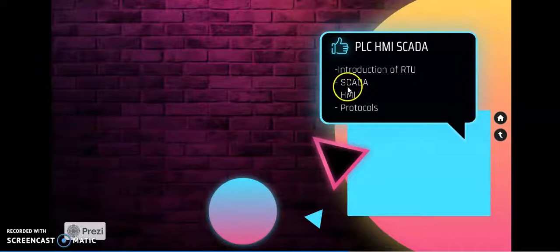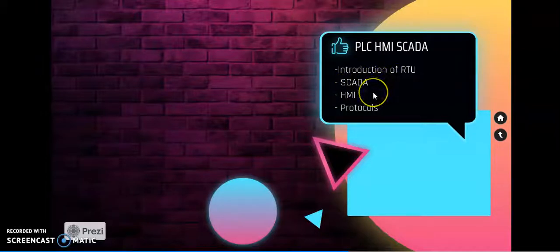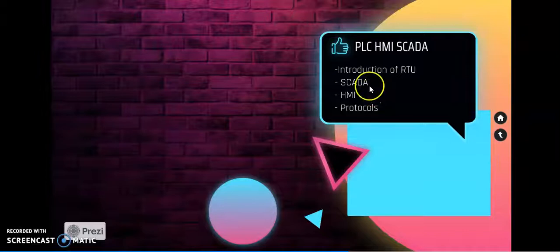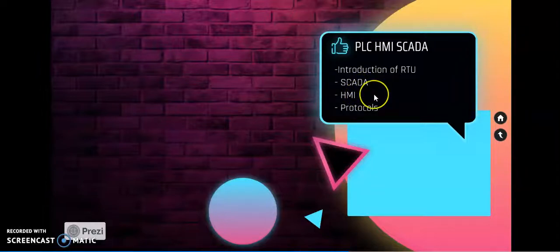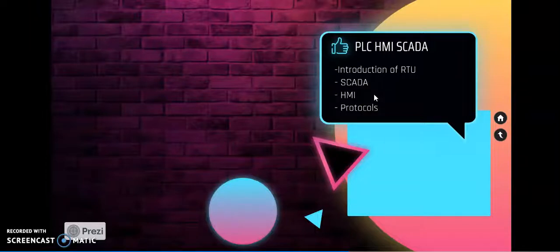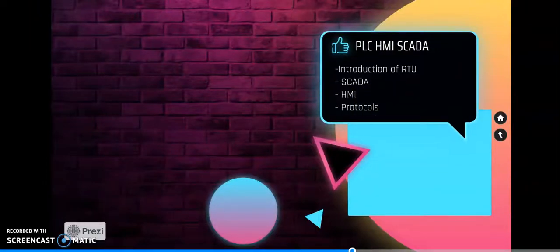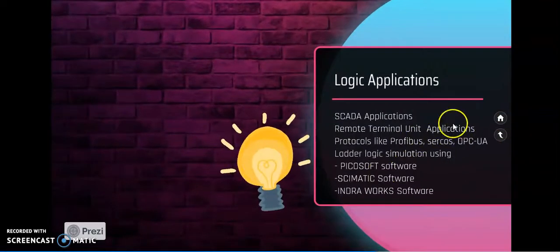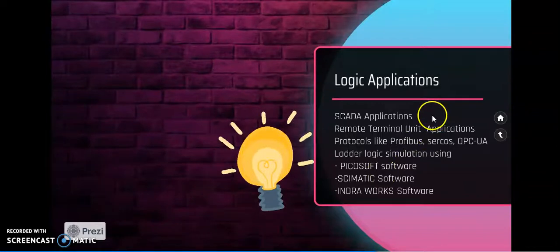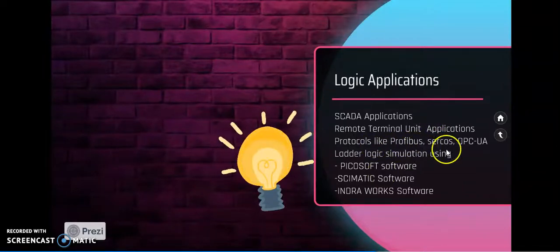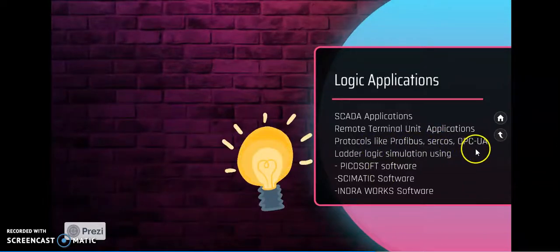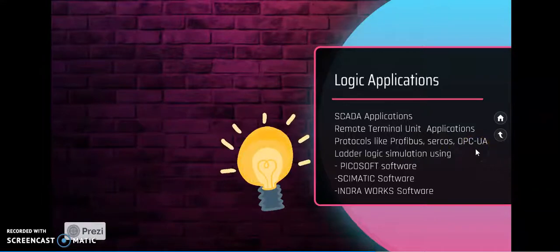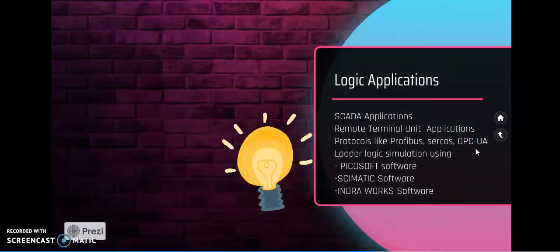We will do demonstration using SCADA and HMI in our PLC programming. Along with that, we will have communication protocols. The communication protocols like Profibus, Sercos, OPC, OPC UA we will discuss in unit 4. With the help of these communication protocols, how we can communicate.